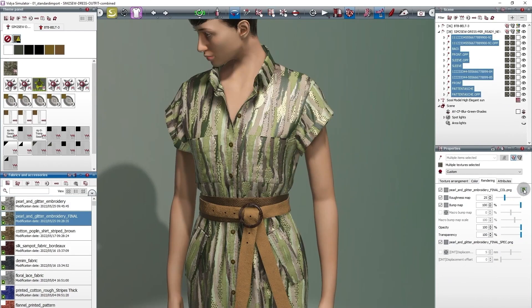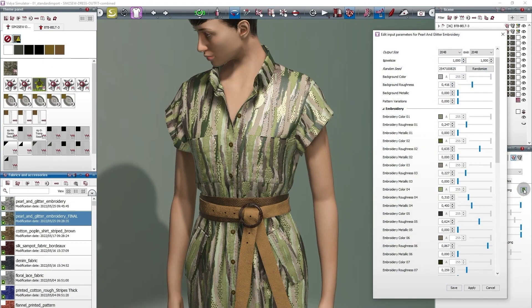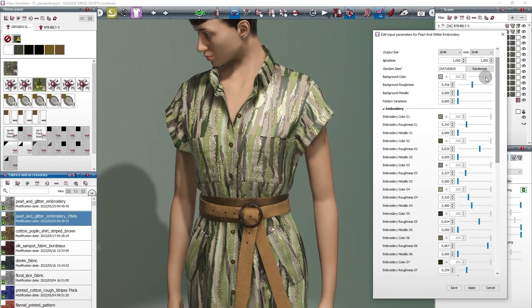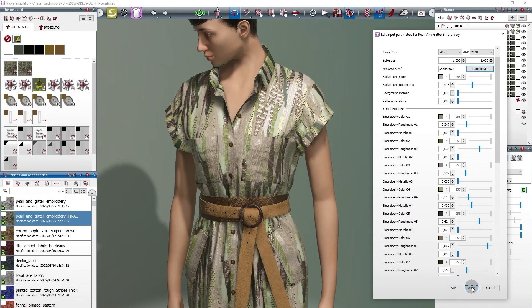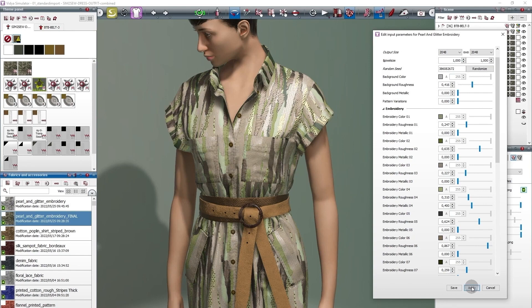Since Adobe substances are generated mathematically, some of them give you the option of using a randomize button to generate even more variants. Let yourself be inspired by the endless possibilities this incredible function has to offer.